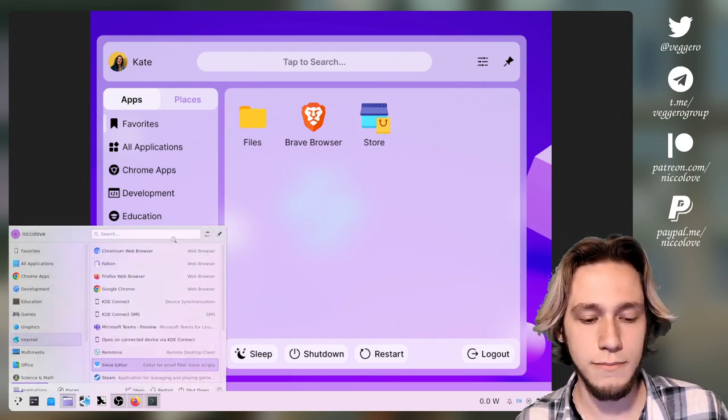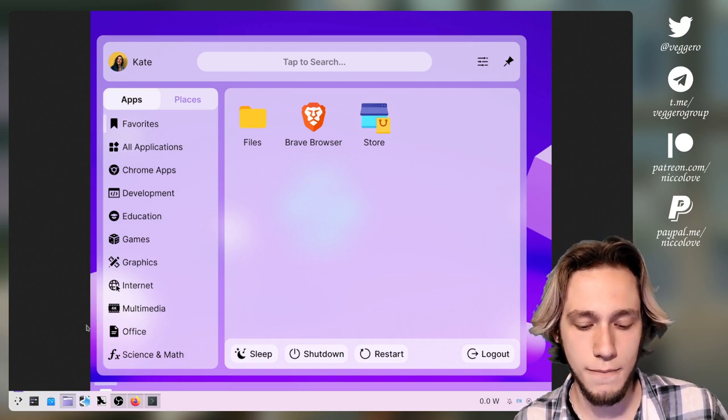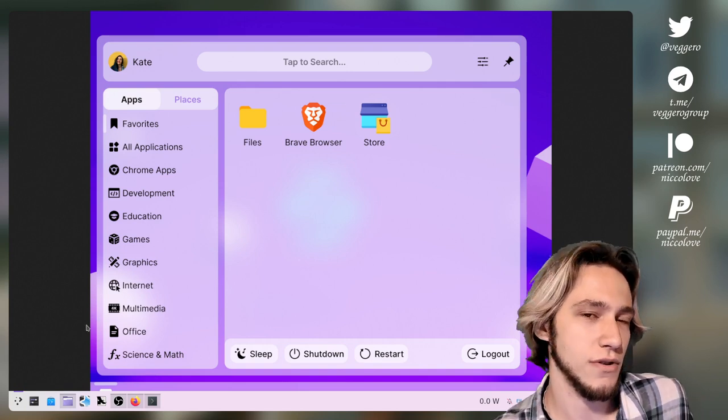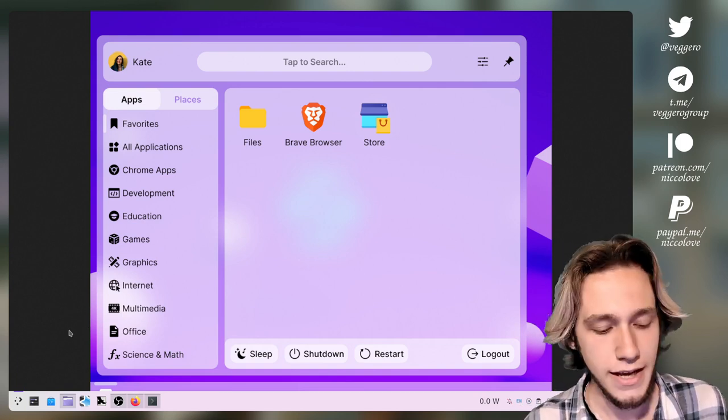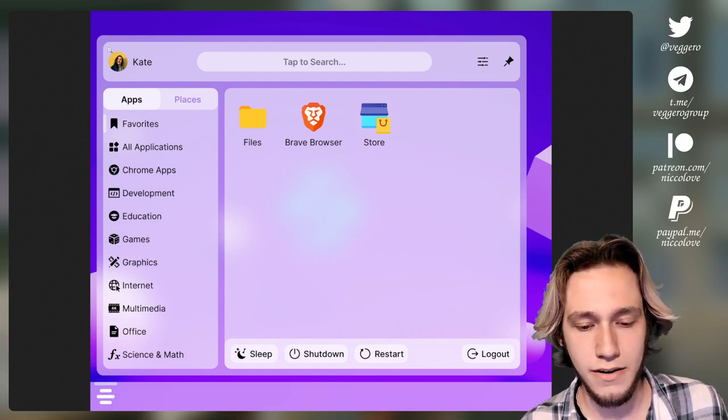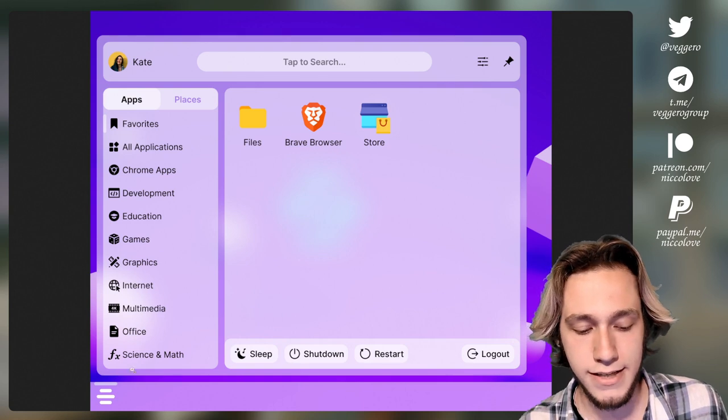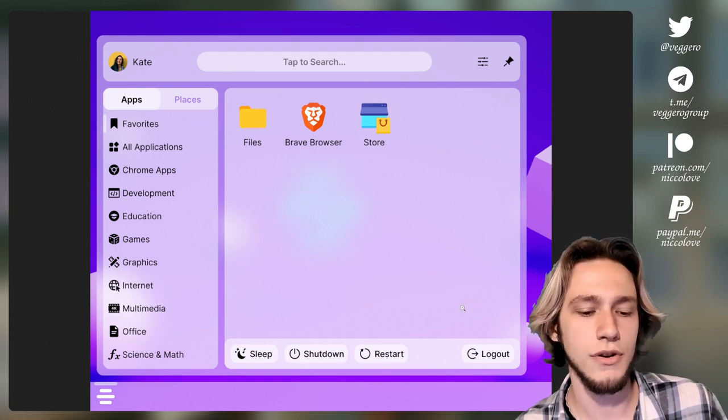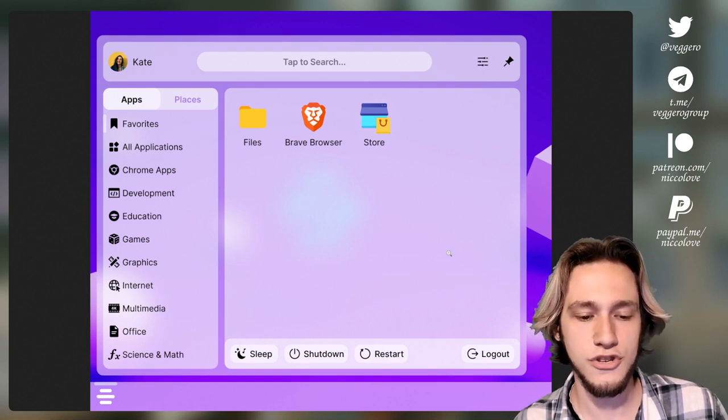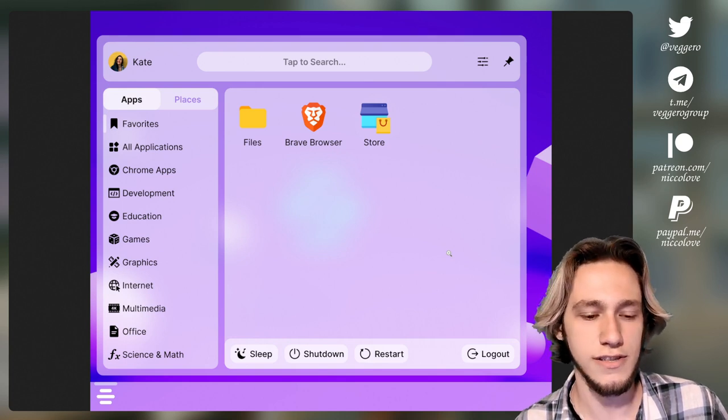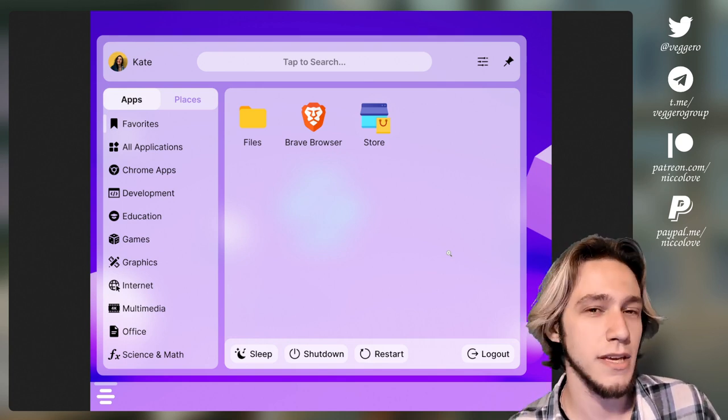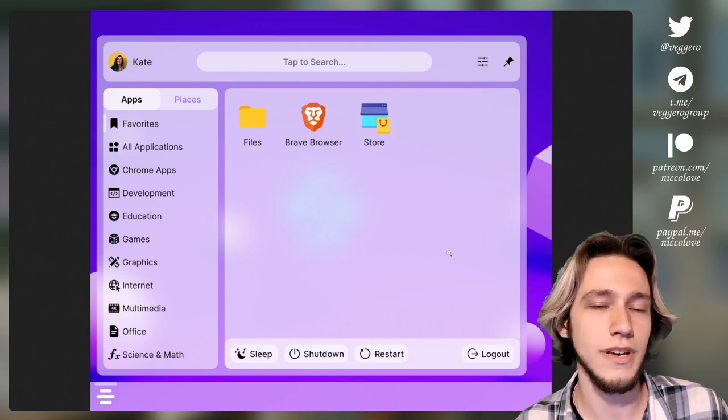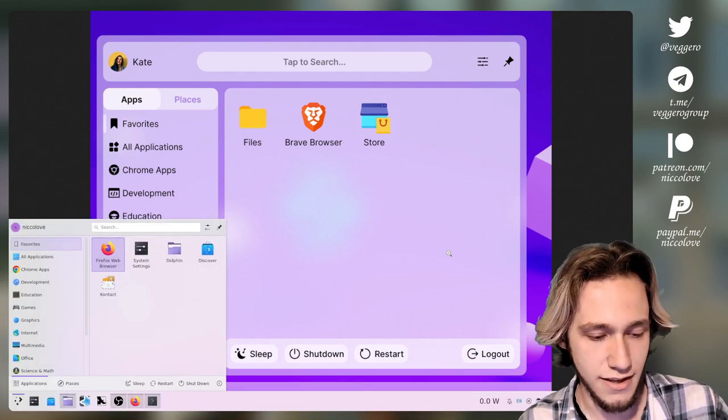So let's actually break down the design elements from this mockup and see what's possible to implement and what's not. The first thing we can notice is that this panel, sorry, this applet here is floating and by the way I'm talking about this without changing any code, just from a plasma theming point of view without doing a new applet, just this one.